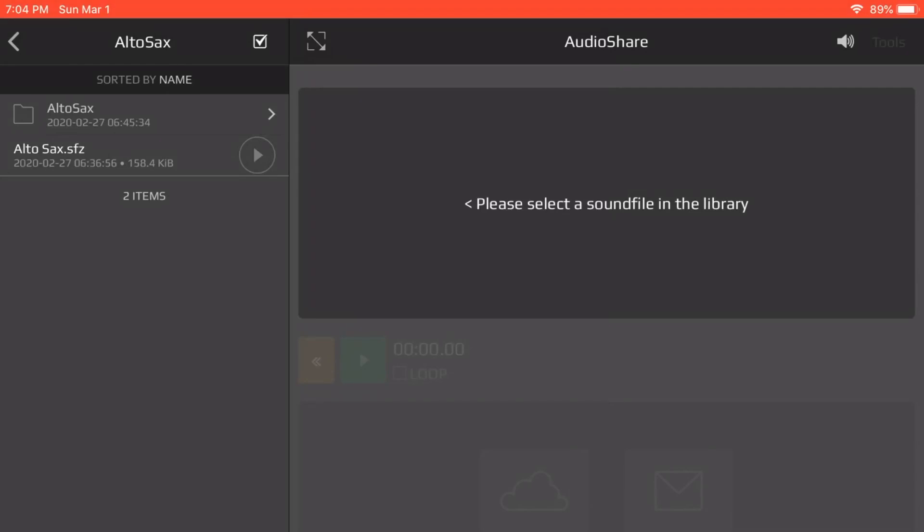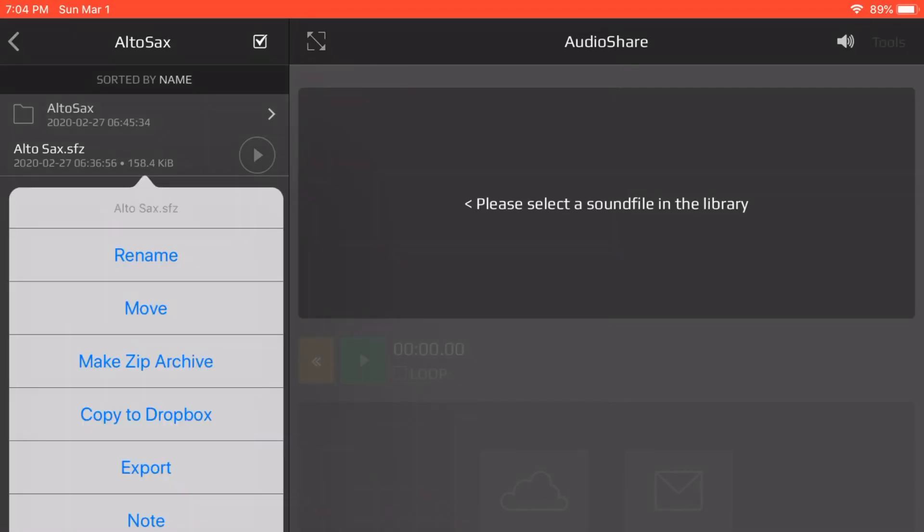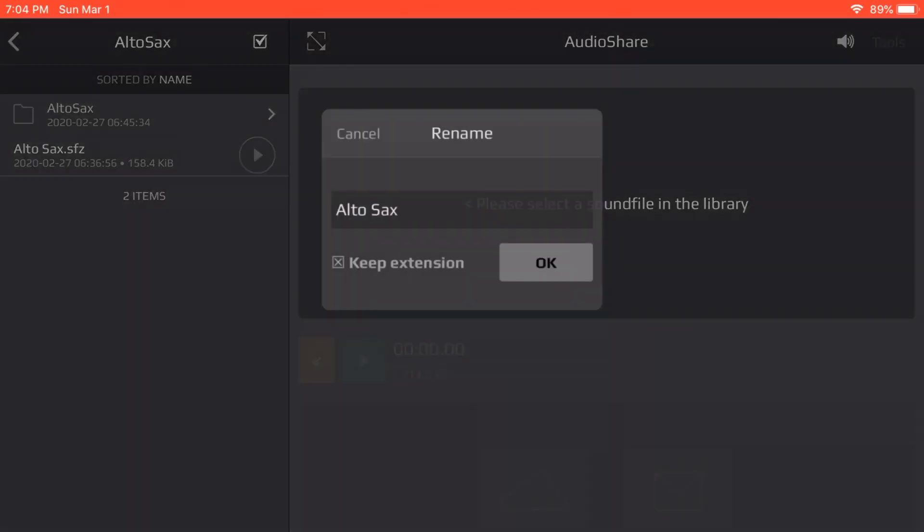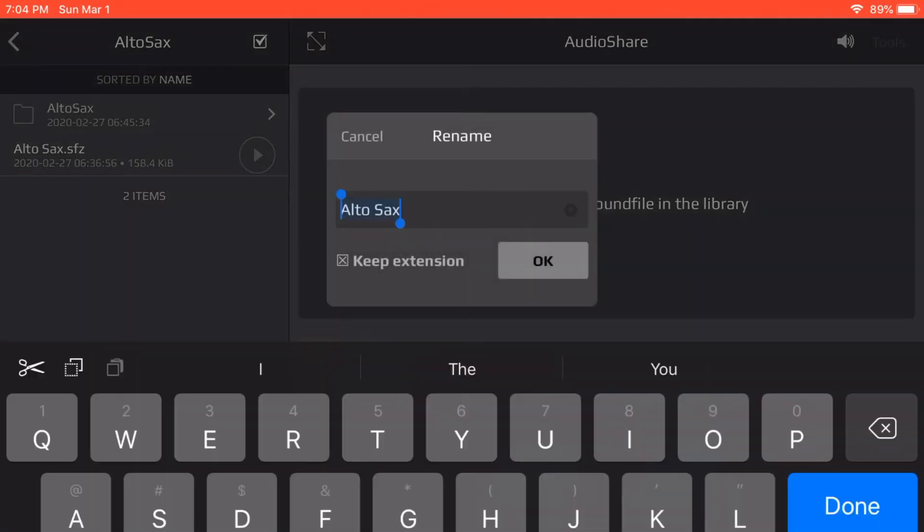This is how we're going to import an SFC file into Audio Layer. First you'll want to check to make sure the SFC file is correct as the sample is in the correct location.